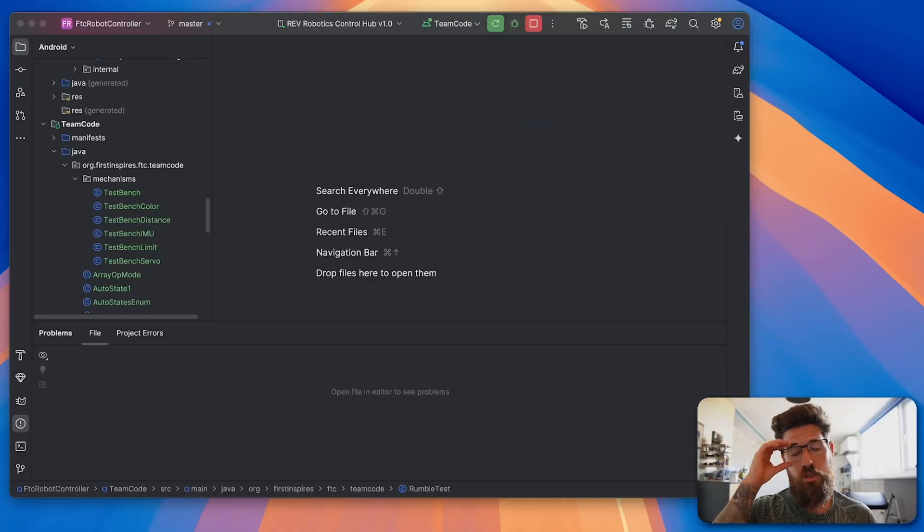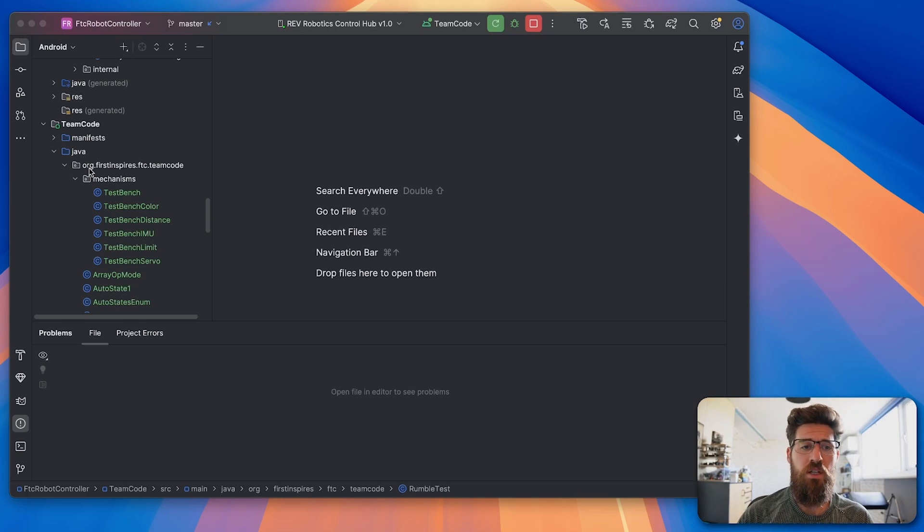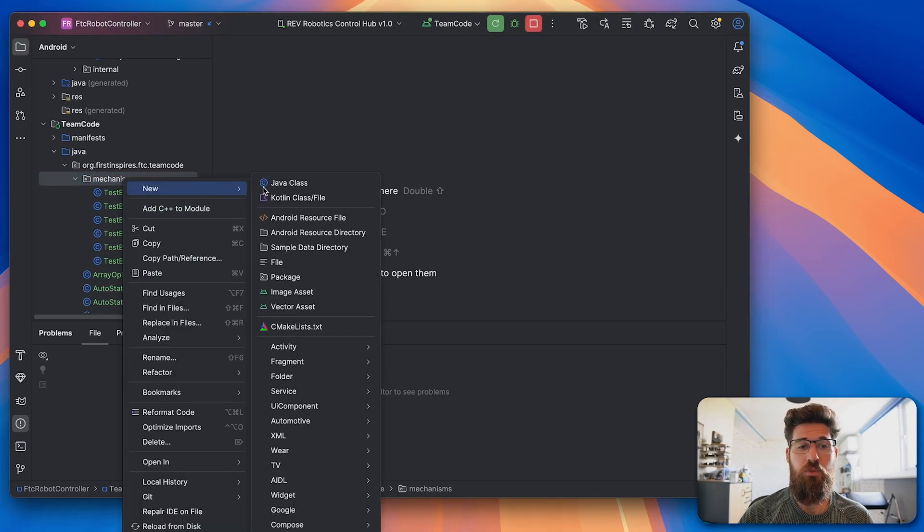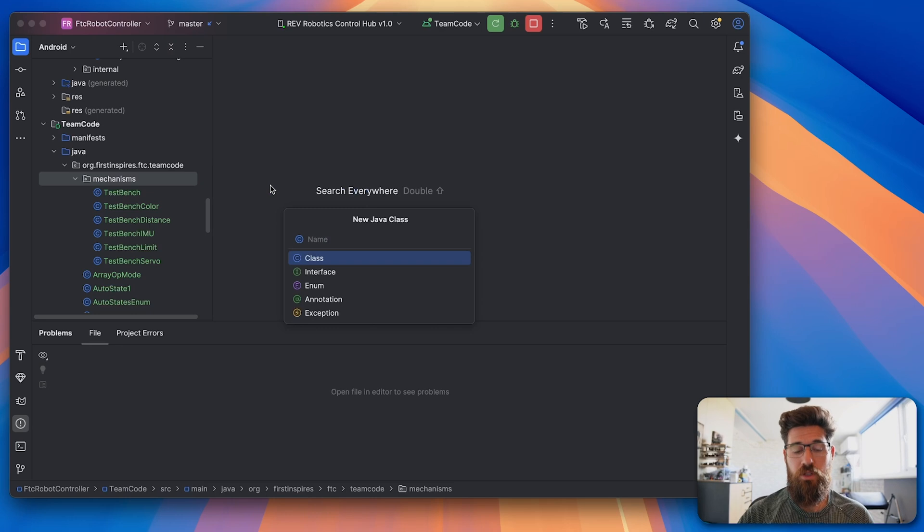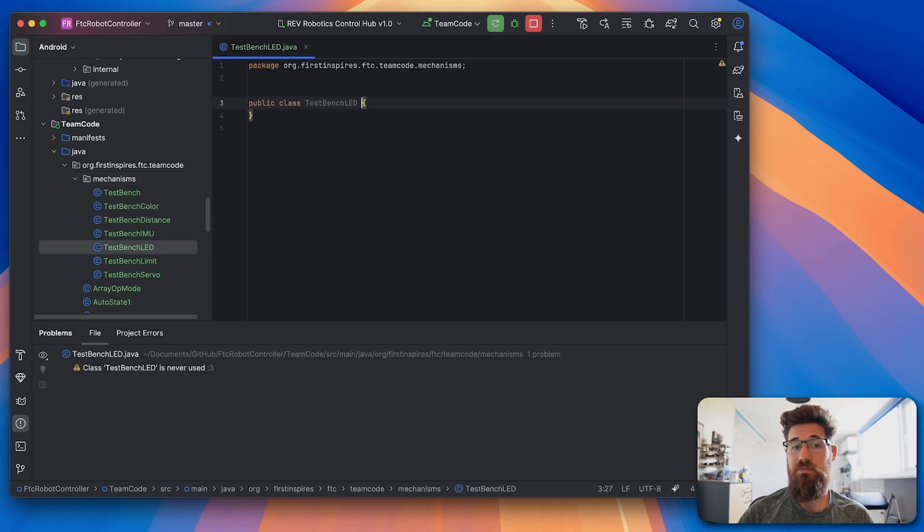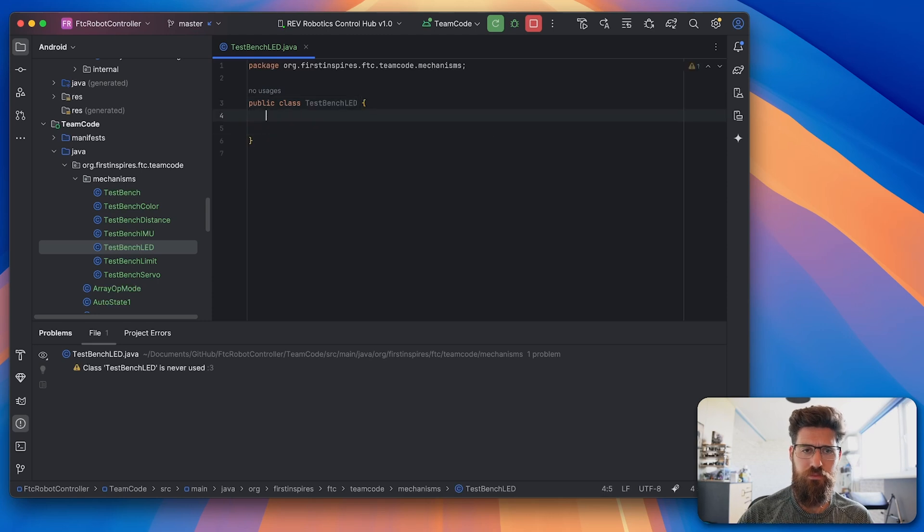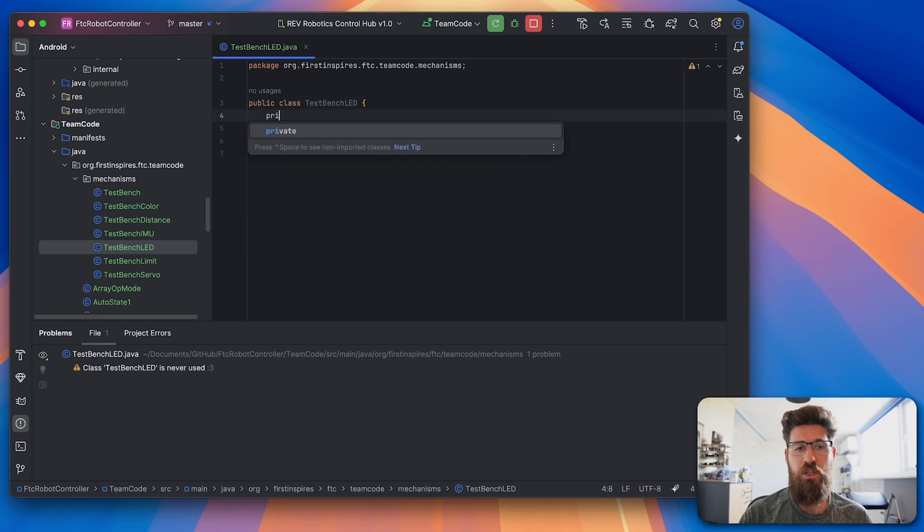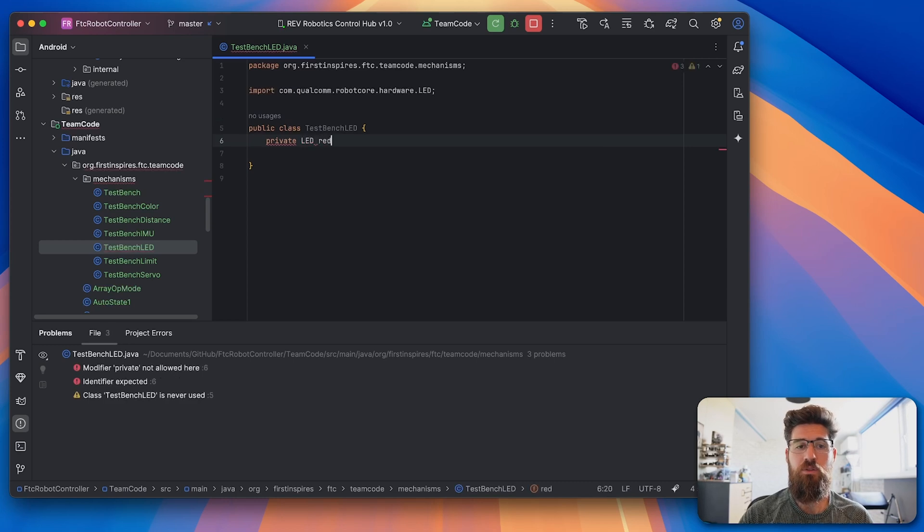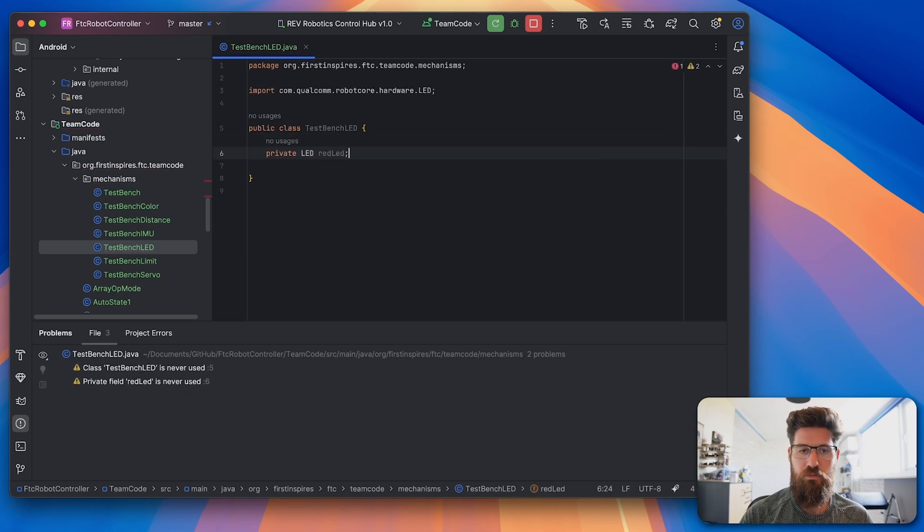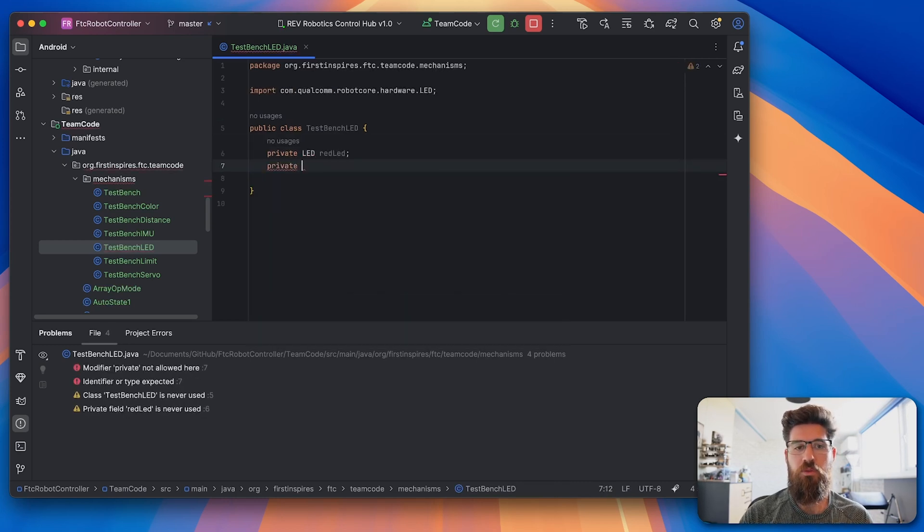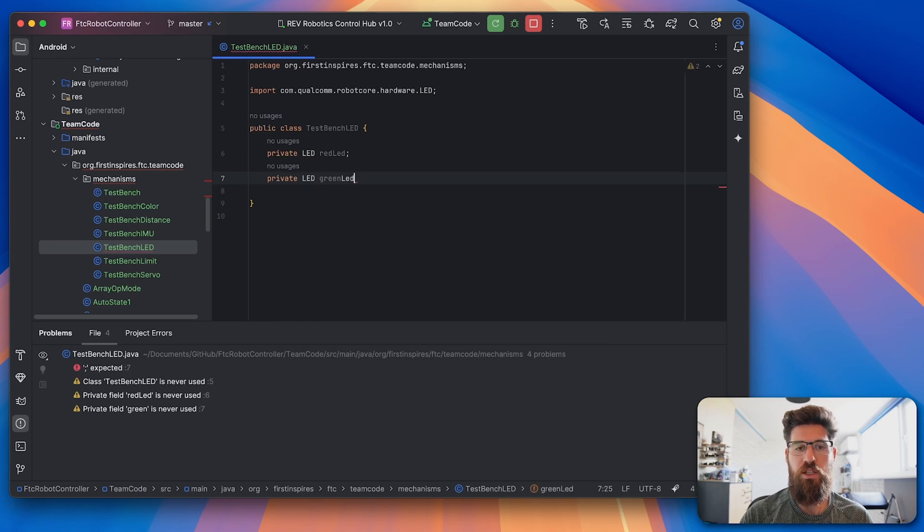Coming up to our code here, let's go ahead and make a separate mechanisms package. This is what I always like to do to keep our code nice and clean. And we're going to make a new Java class. We'll call this one our testBenchLEDs. And inside here, we're going to make two new private variables. We're going to make a private LED called redLED, and we're going to make another private LED called the greenLED.